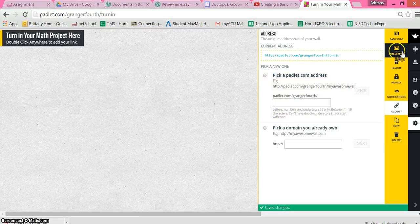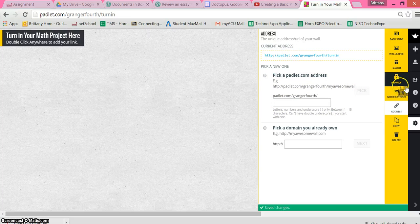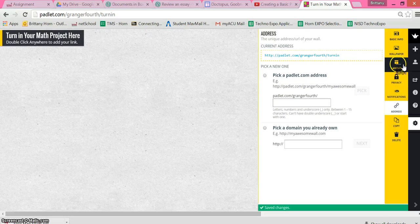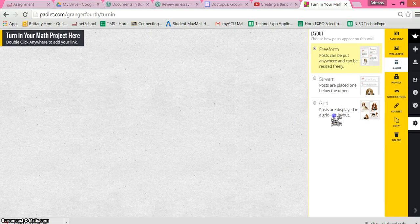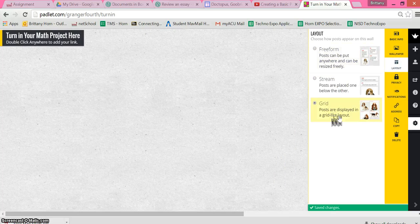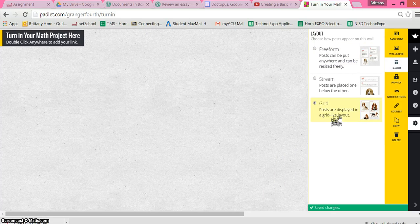Notice that if I go to layout, you're going to probably want to choose grid so that everything is very neat and organized and nothing's on top of each other.